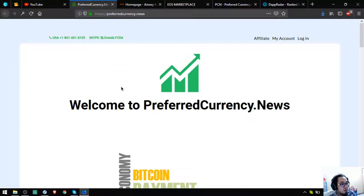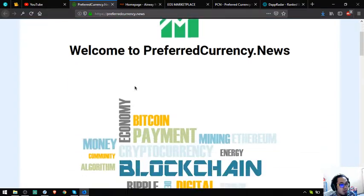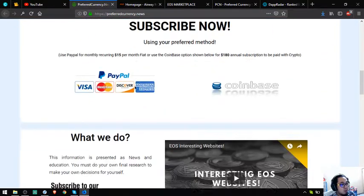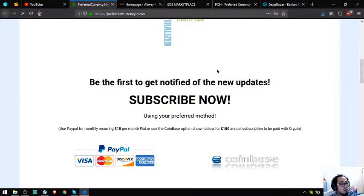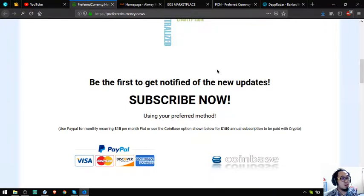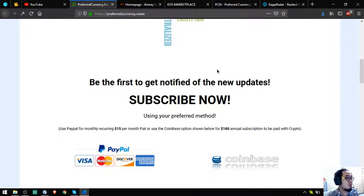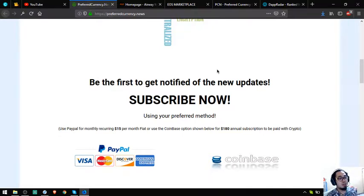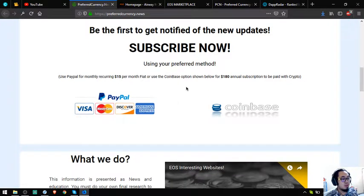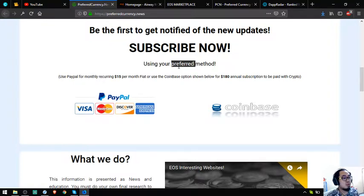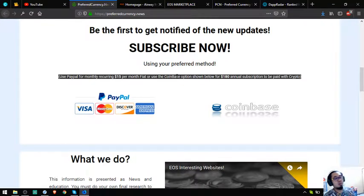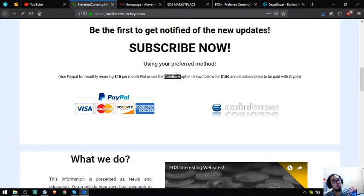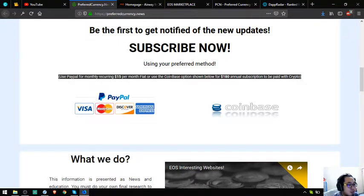The first website is preferredcurrency.news. This website is where you get notified of the new updates on cryptocurrencies, the latest cryptos, or the top cryptos for today. It's only $15 a month or $180 a year. I'm very interested in this website because it really helps us. It serves as a guide, you know, the newsletter serves as a guide.